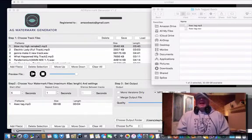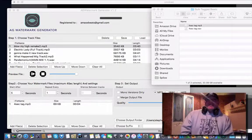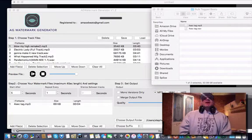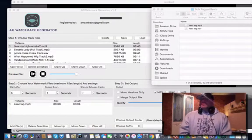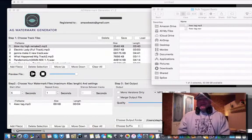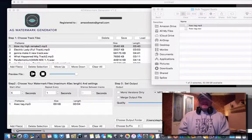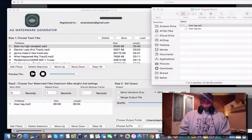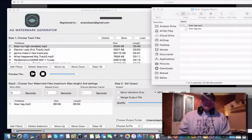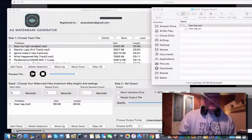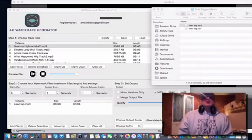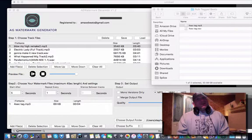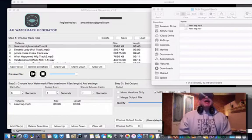I have a tool that I use to tag our huge beat catalog — we're talking 400 or 500 beats. Rather than do them one at a time, like some guys feel like they have to, I found a tool called AG Watermark. It is a tag generator that generates tags in bulk. It's ten dollars. Buy it.